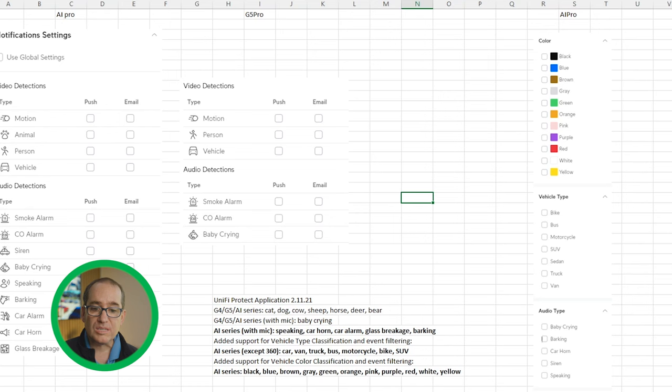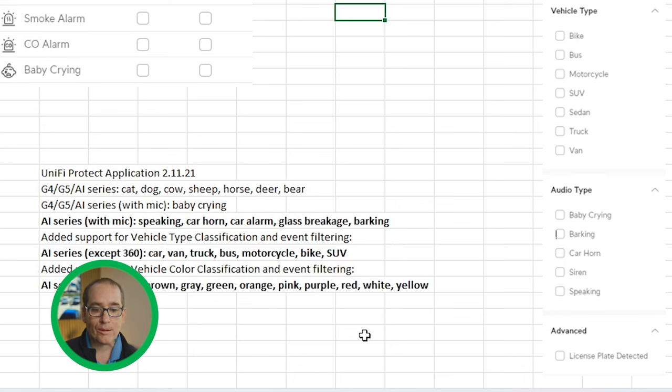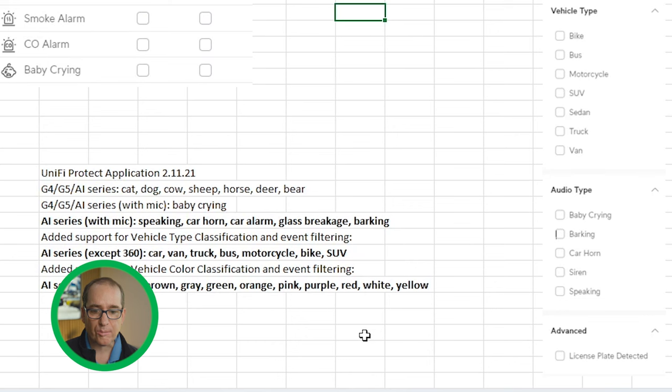The latest version of Protect 2.11.21 came out with all of these detections, which are amazing. The G5 and all of the AI series got cat, dog, cow, sheep, horse, deer, and bear detection. I'm in a business park so I don't get to test many of those, but I'll take them at their word. The G5 and the AI series both also got baby crying detection.